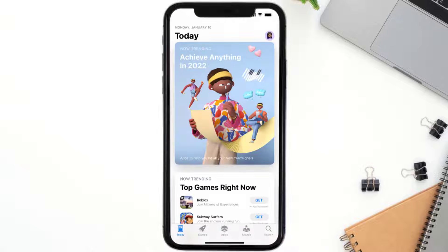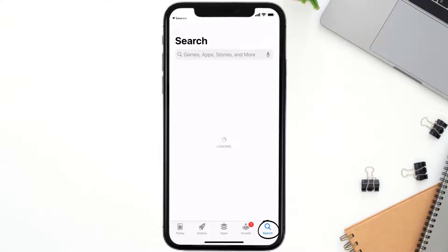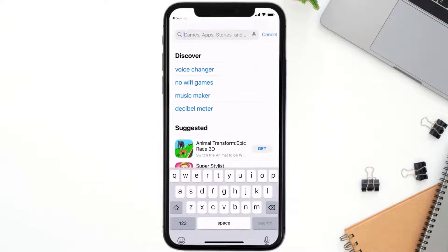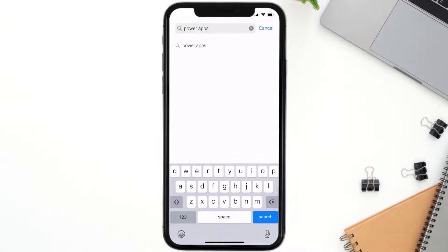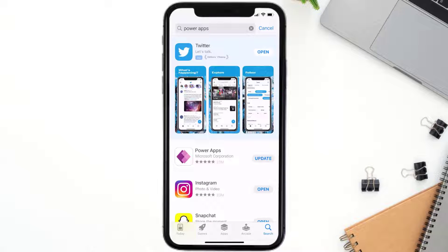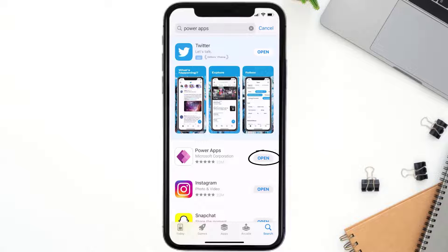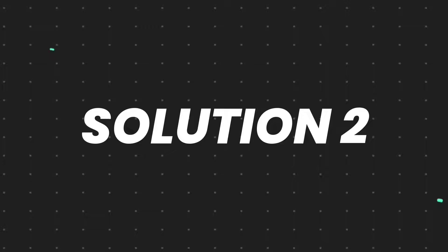Open up the App Store on your device and then tap on the search icon in the bottom right corner. Search for the Power Apps mobile app and if you see the update button right next to the app name, simply tap on it to make sure you're running the latest version.